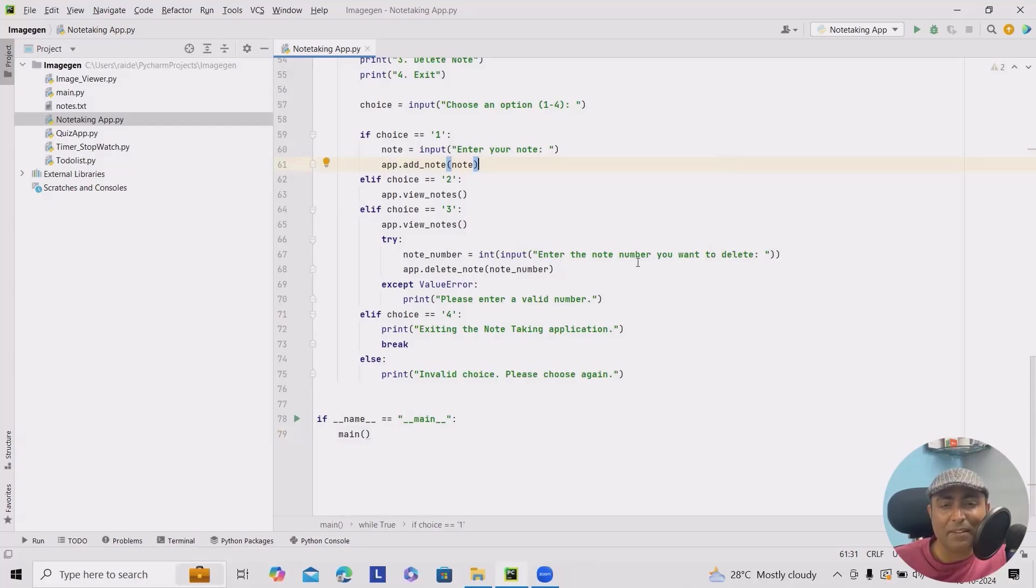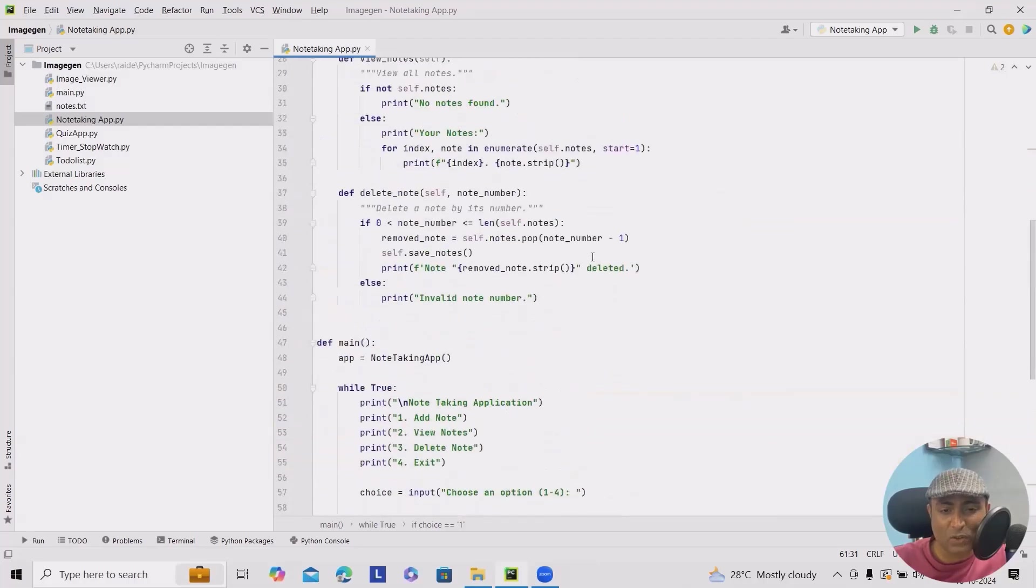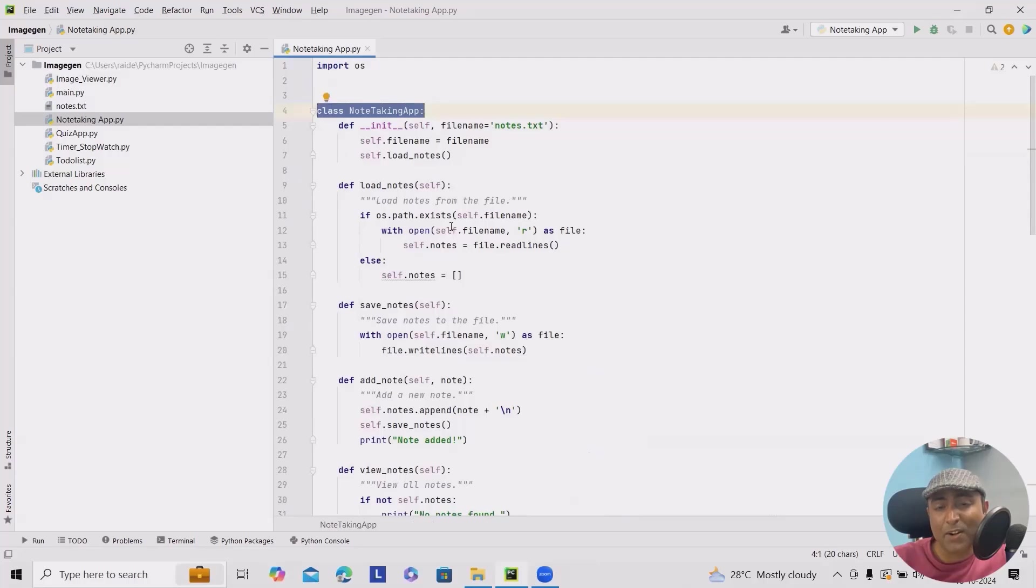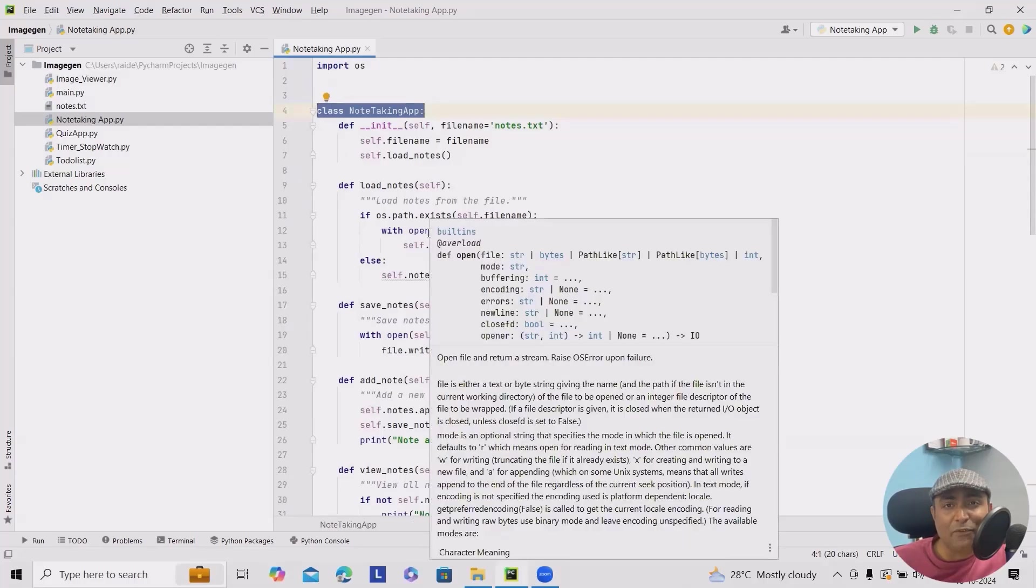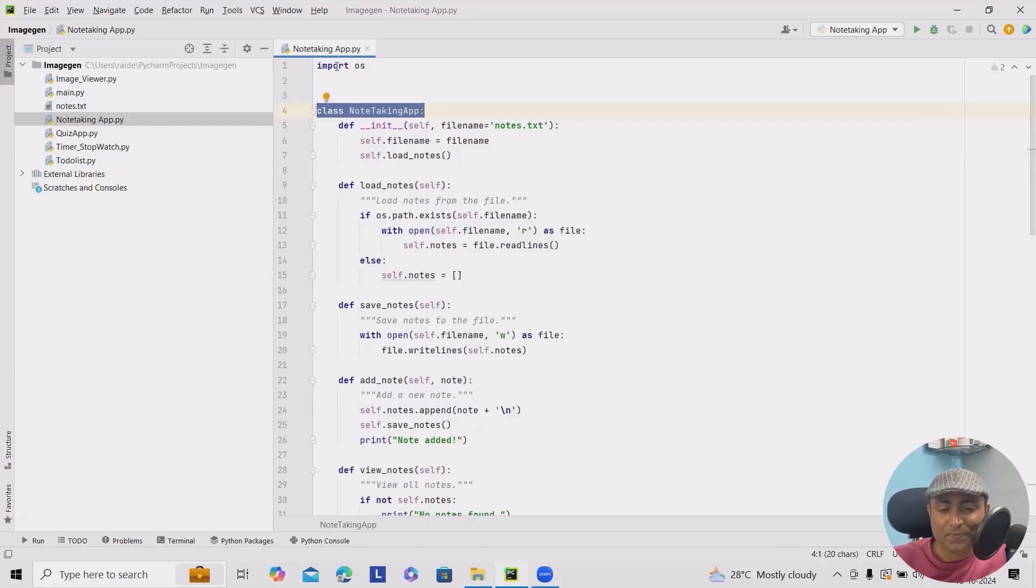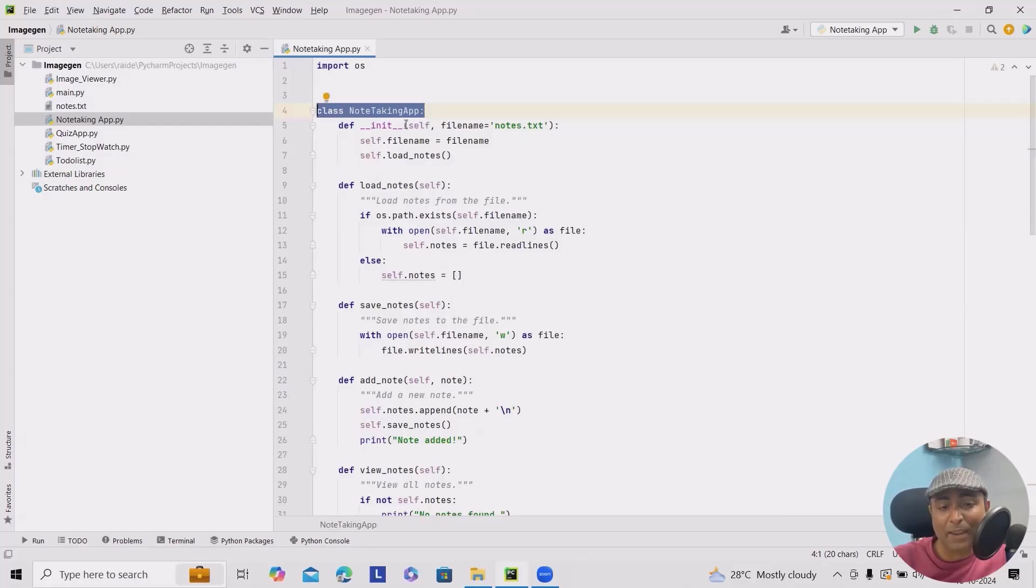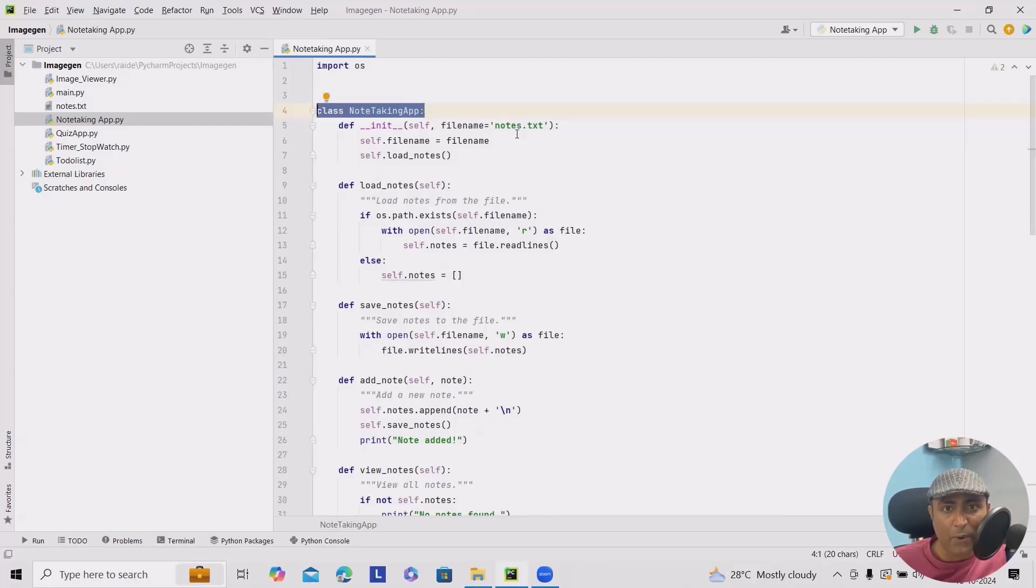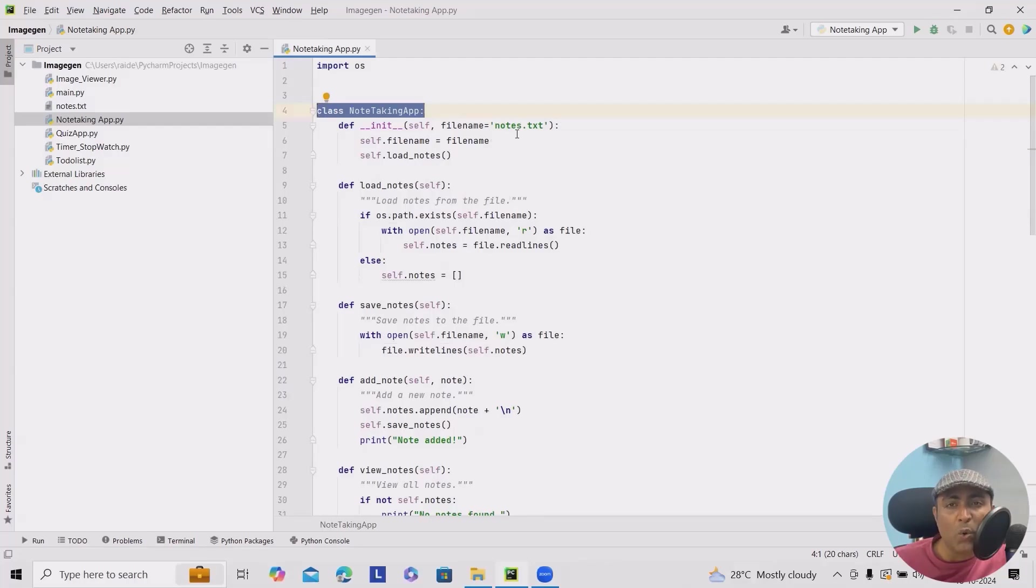let's start coding our note-taking app. We'll begin by creating a class for note-taking app. So here you can see I've created a note-taking class. This class will manage all your notes. Here you can see def init where we're initializing self, filename, and notes.txt which is generated in the background, and it will also load our notes along with initializing the class and setting the file name where all notes will be stored.